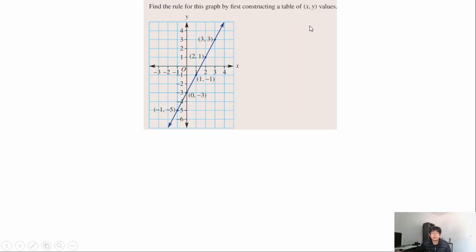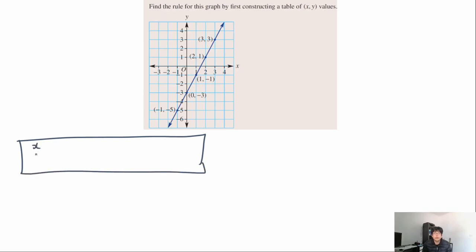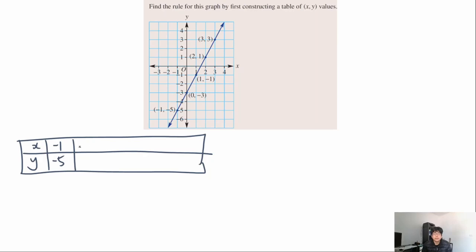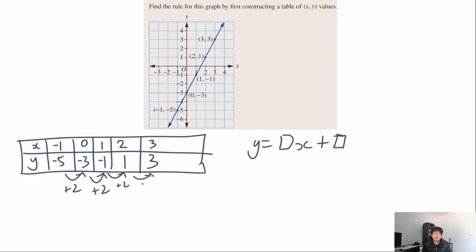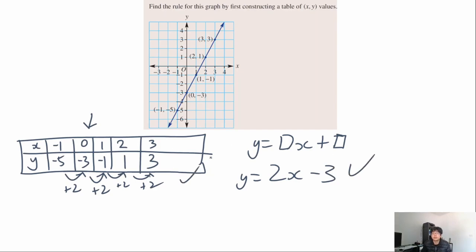Pause the video and have a go at the next graph yourself. Constructing the table of values: x is −1, y is −5; x is 0, y is −3; x is 1, y is −1; x is 2, y is 1; x is 3, y is 3. Writing the general format: y is going up by 2 each time x increases by one, so the coefficient is 2, giving y equals 2x. When x equals 0, y is −3, so the constant is −3. The final equation is y equals 2x minus 3. Give yourself a tick for each part you got correct.